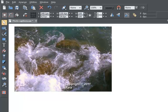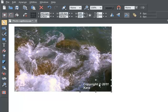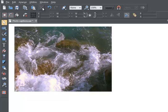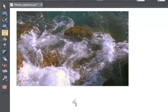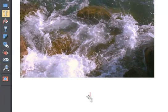First, load your photo and resize it, as shown in earlier demos. I'm going to add a simple copyright to this photo. First select the Text tool and click anywhere on the page, and type.